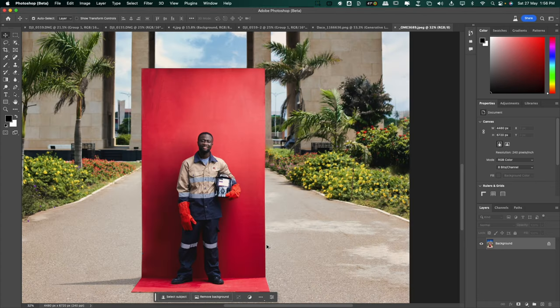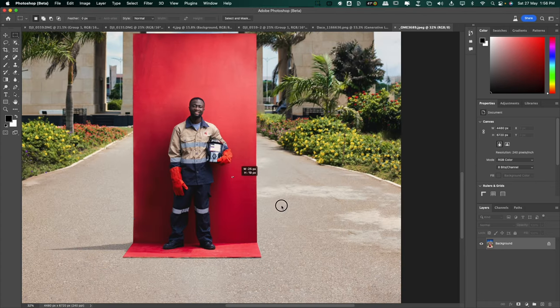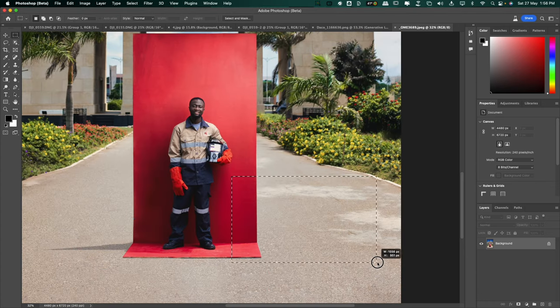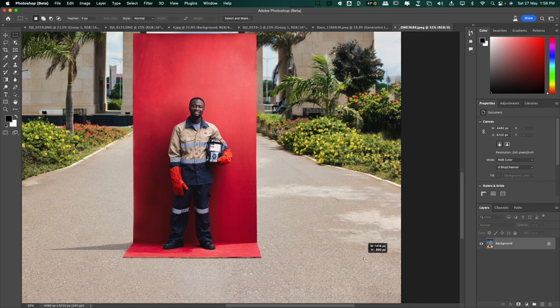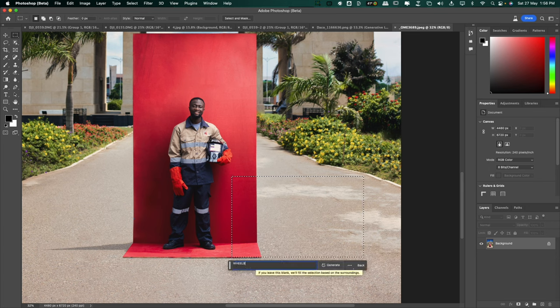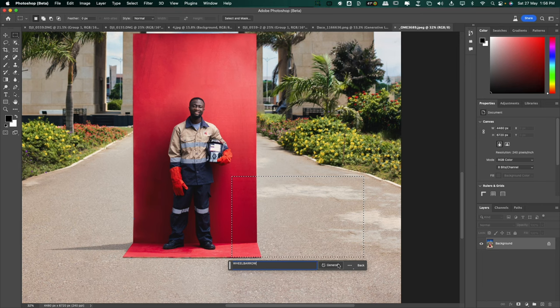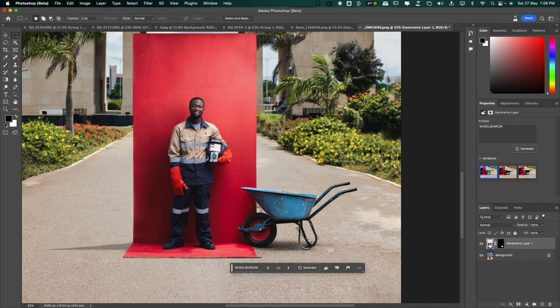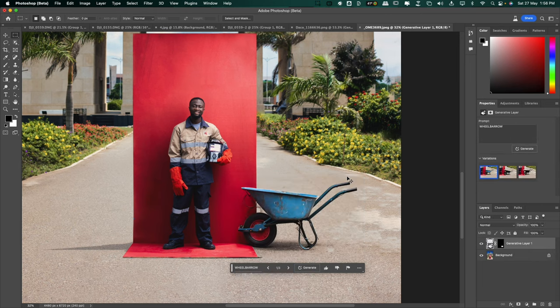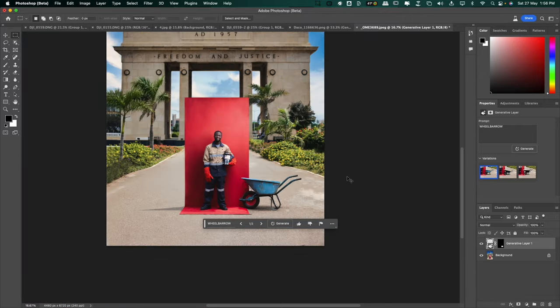Now I'm going to zoom in, select the area I need as wide as I want it and let's put a wheelbarrow here. So wheelbarrow and generate. Let's see what AI does.